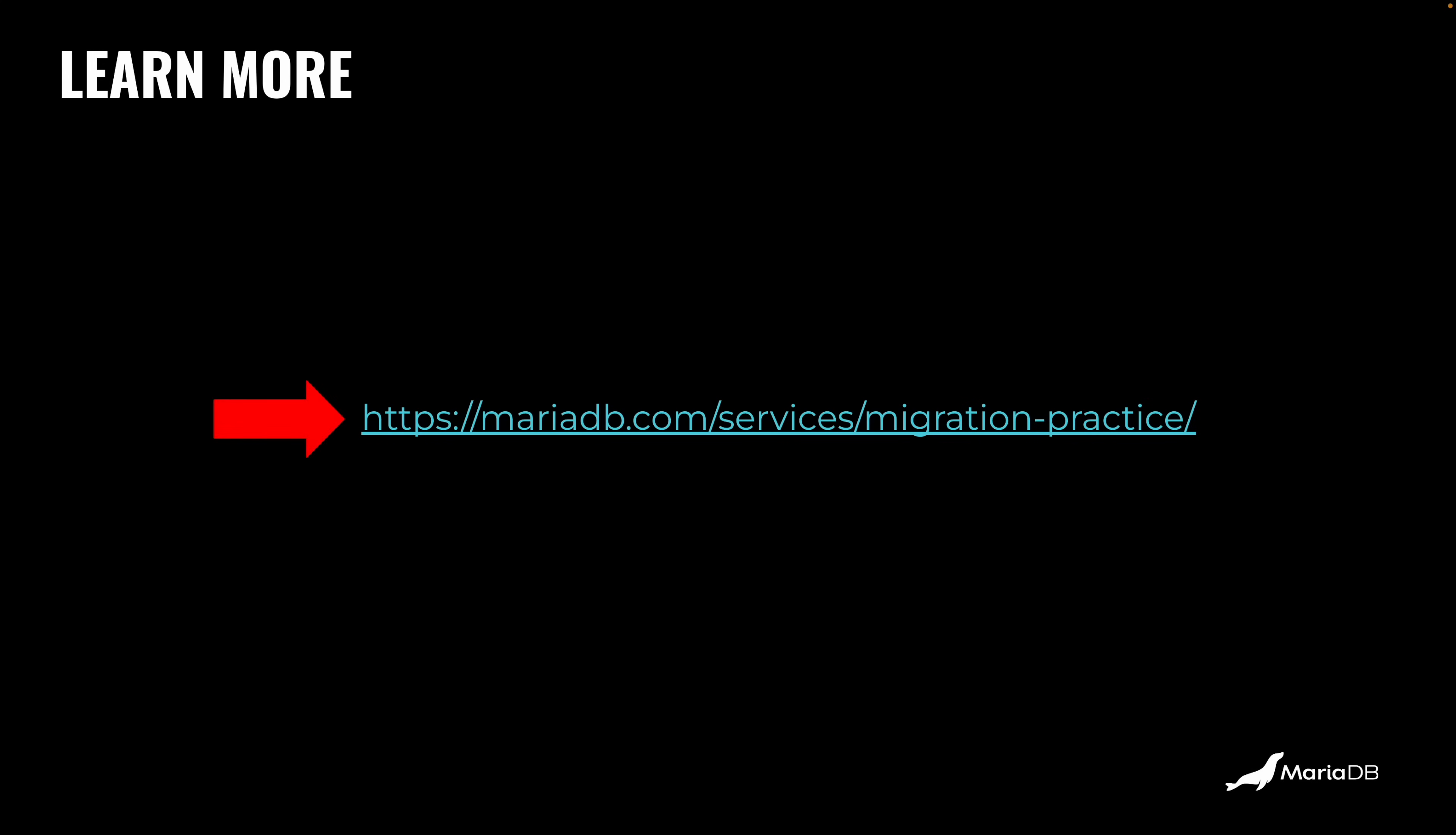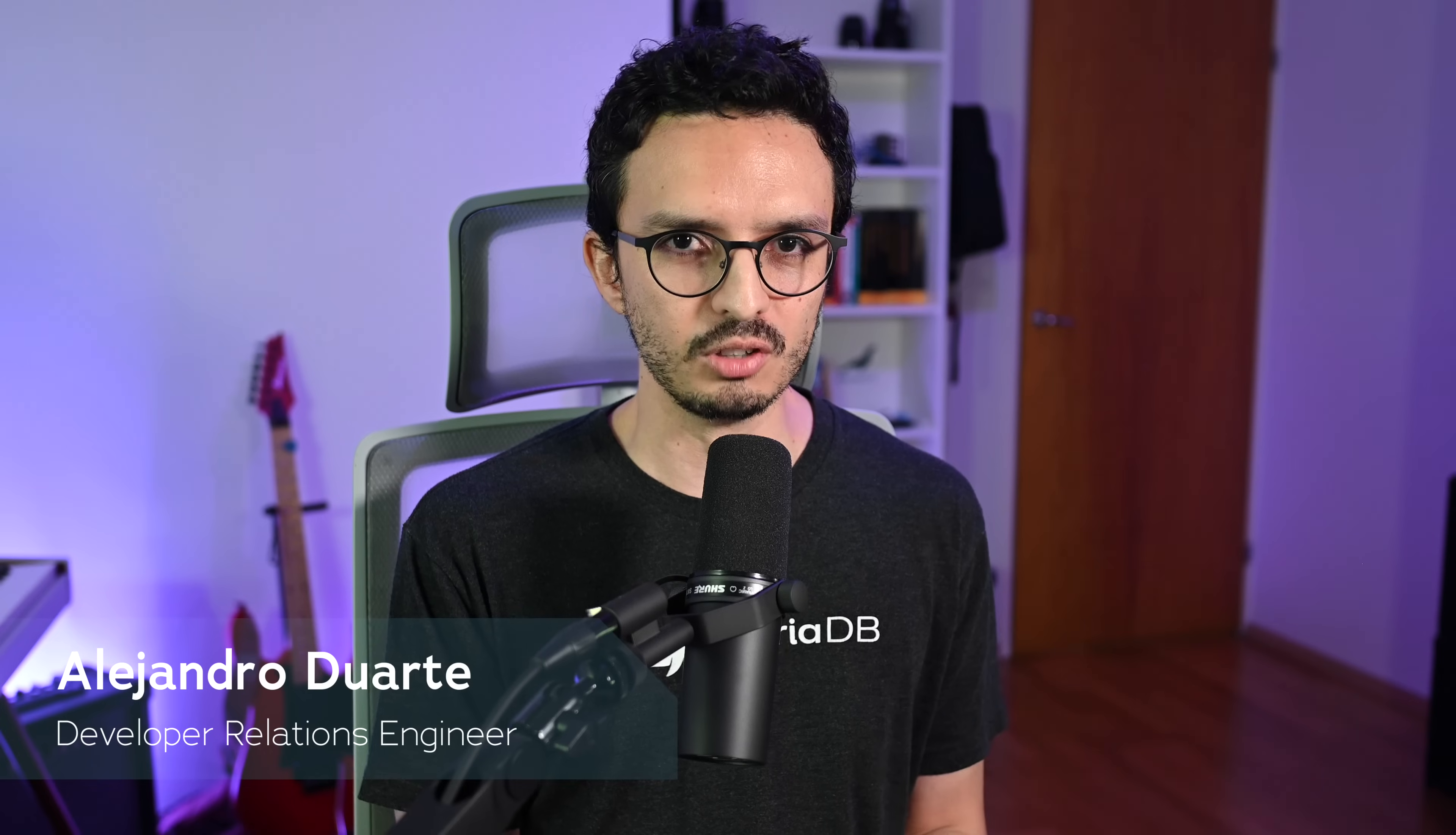Now if you want to learn more, I invite you to take a look at this page. Join us on Slack, contact me directly. We're happy to talk to you and see how we can help you migrate from legacy databases to a modern, open source, truly open source relational database. I hope you like the video, and I'll see you in the next one.